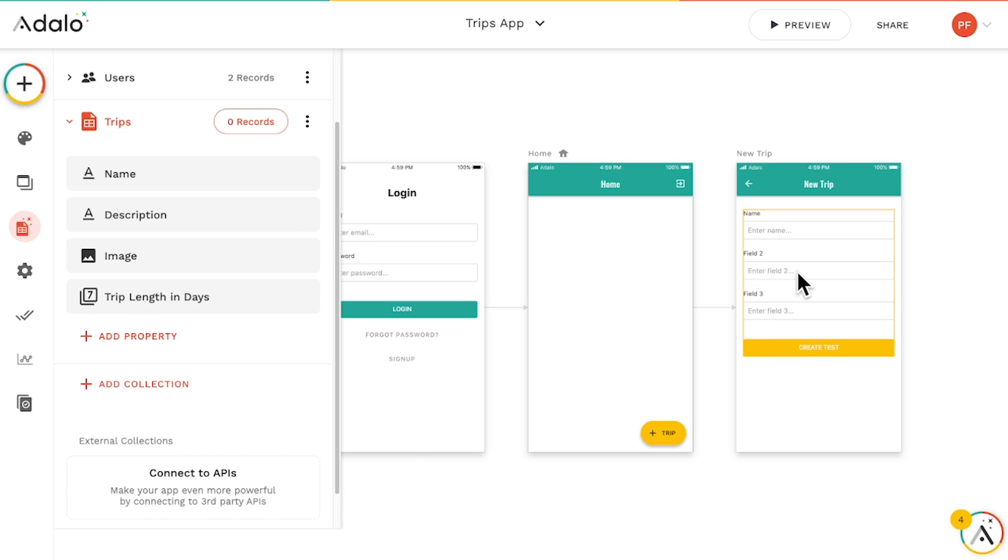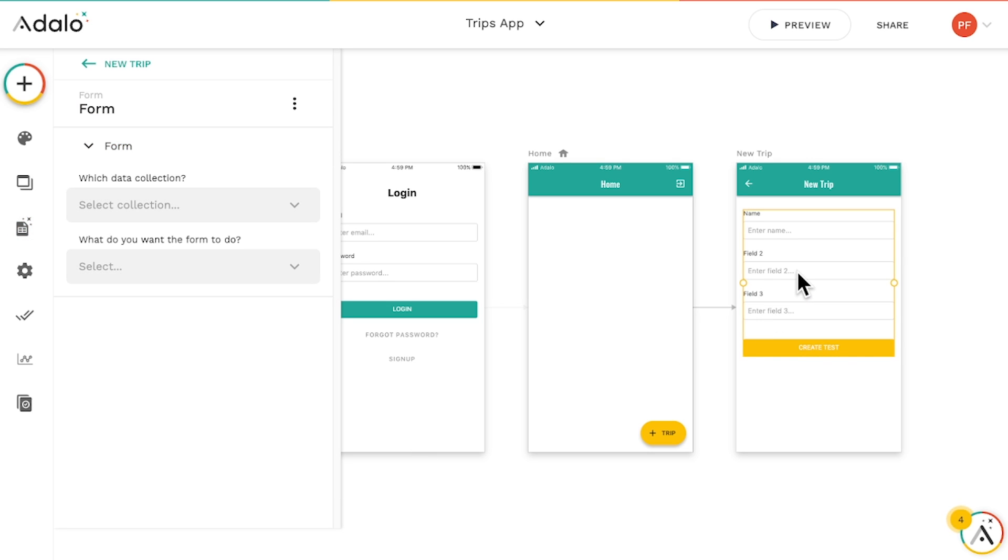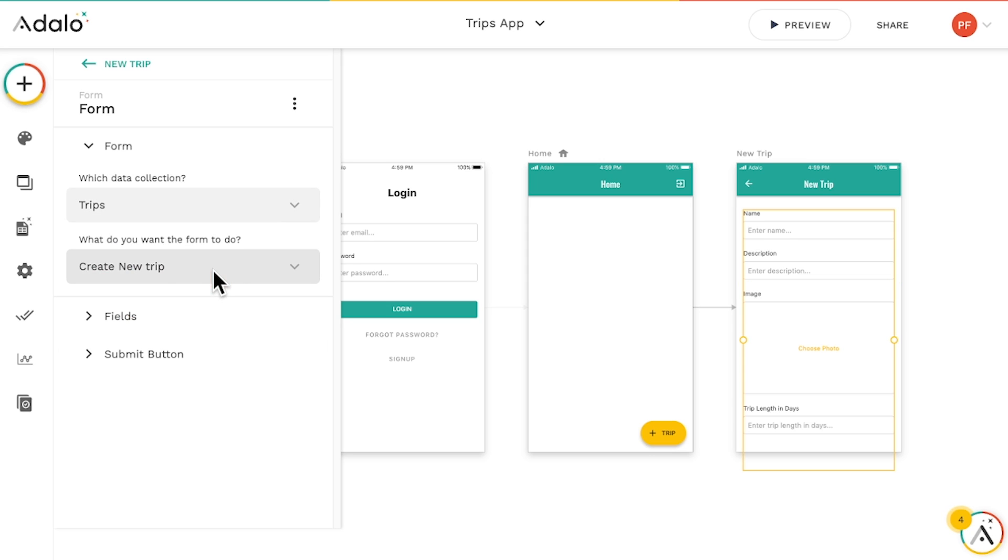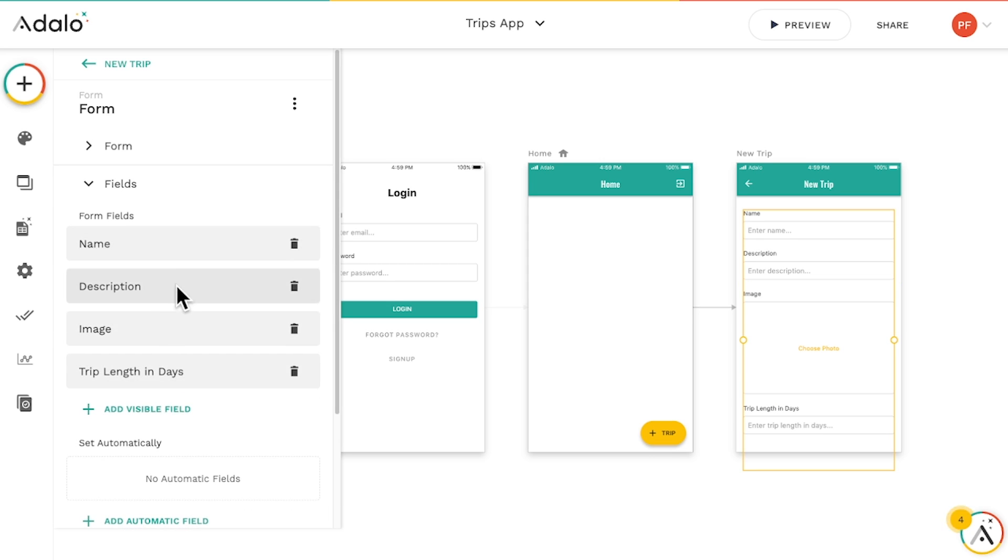If we head back over to our form we added, we can set the form to create a new trip when someone clicks the add trip button, fills out the form, and clicks create trip.